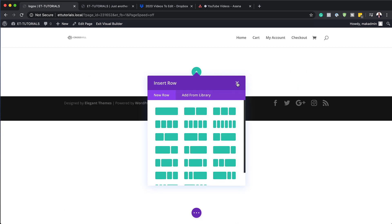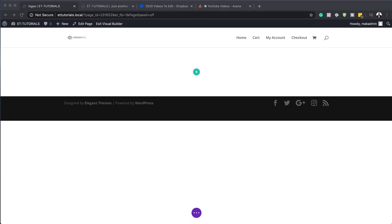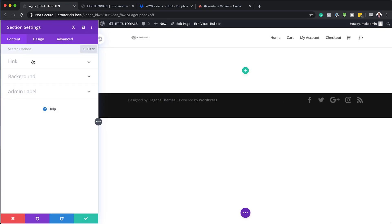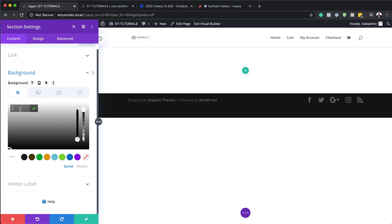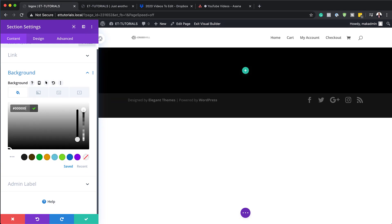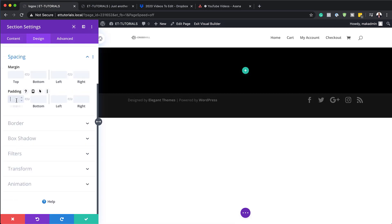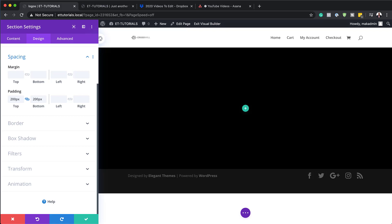Before we add any columns, we're going to go into our section settings and add our background color. I'm going to click on this gear icon, click on background, and set the color to black. Now that I've added that, the next step is to give the design some breathing space by going to Design > Spacing and adding padding of 200 pixels both to the top and the bottom.